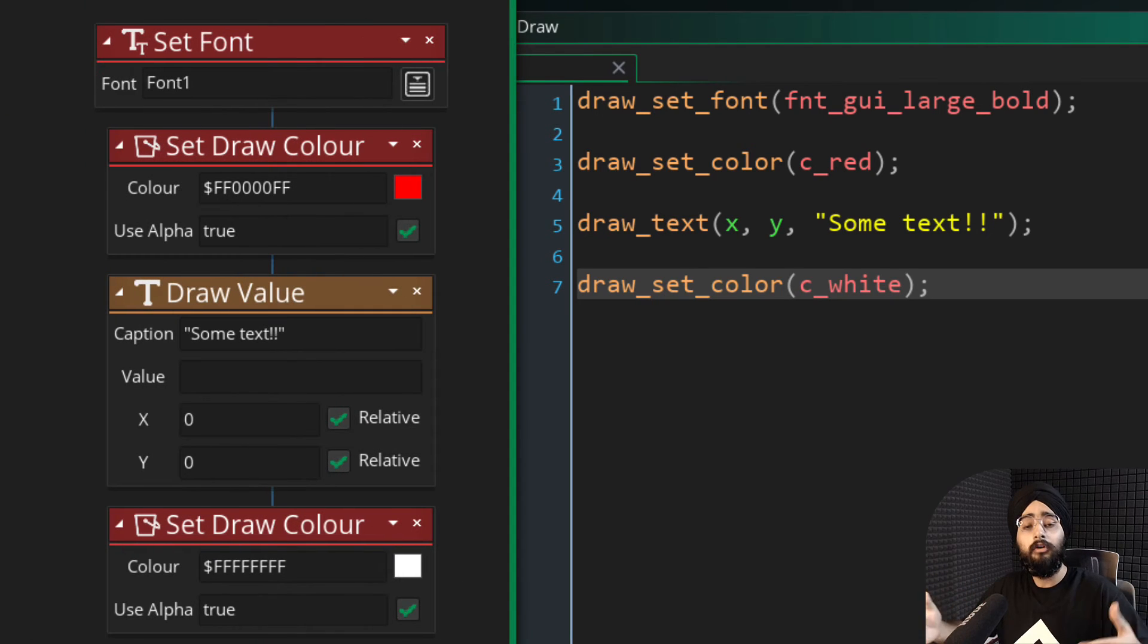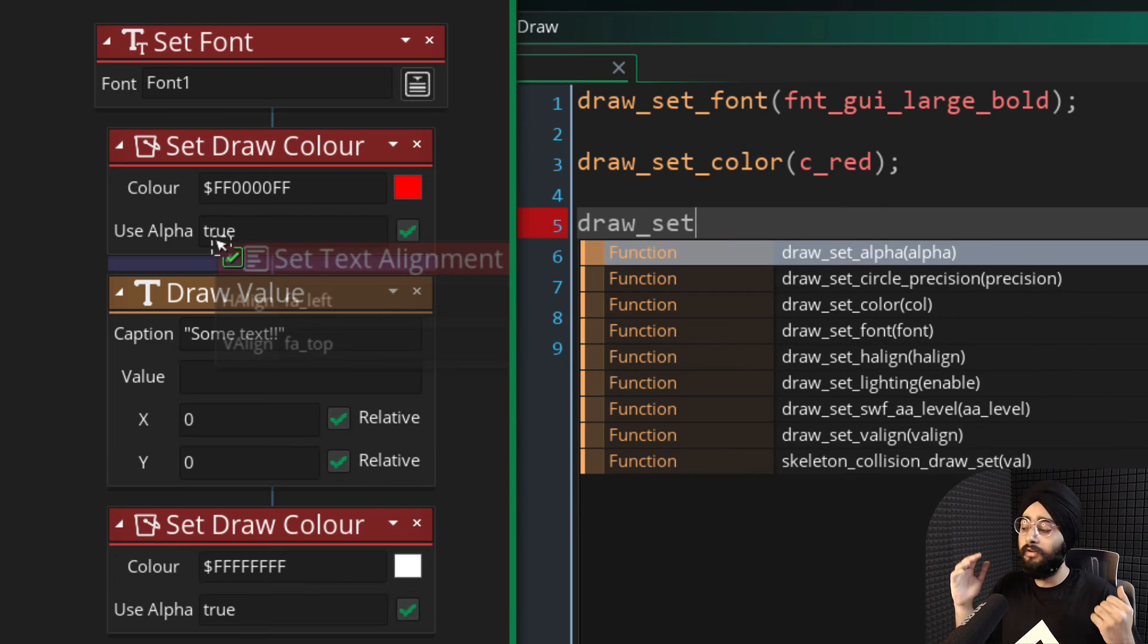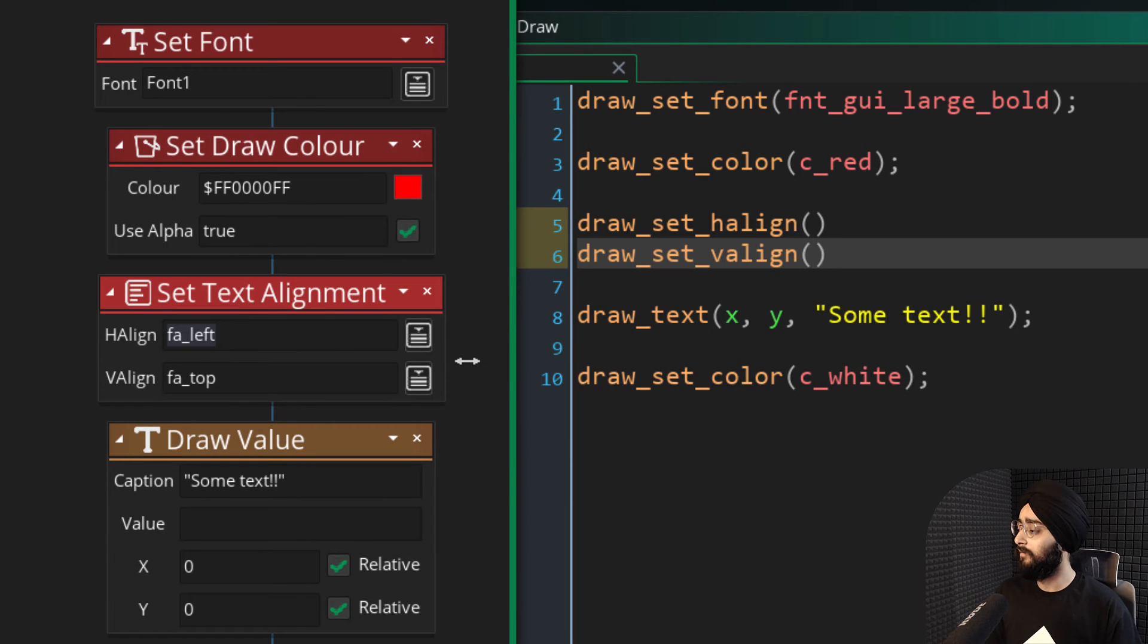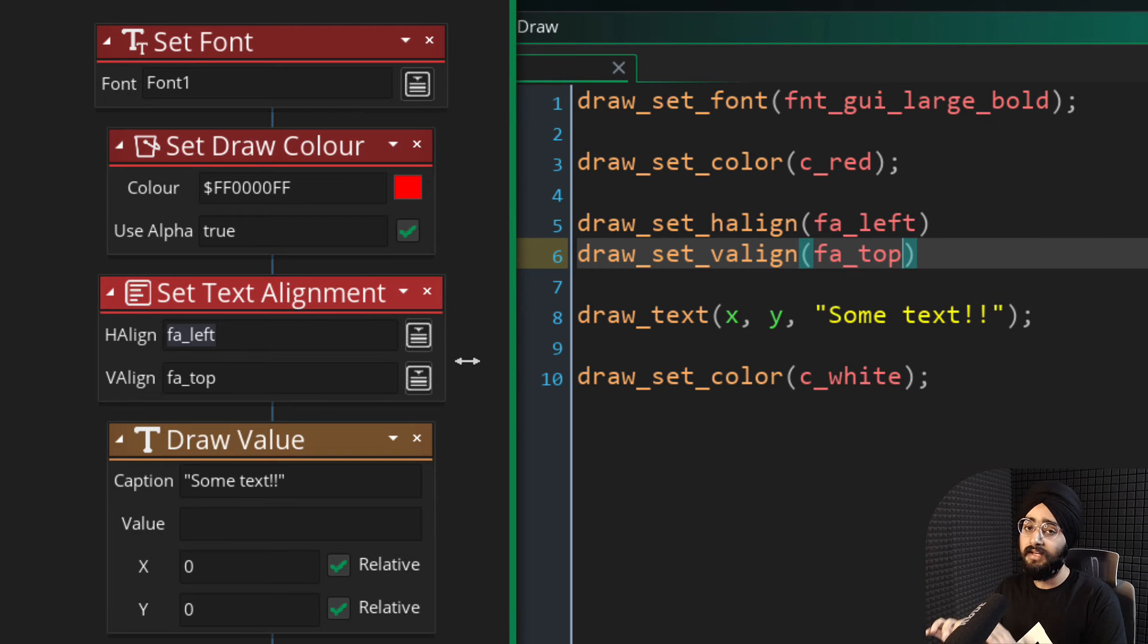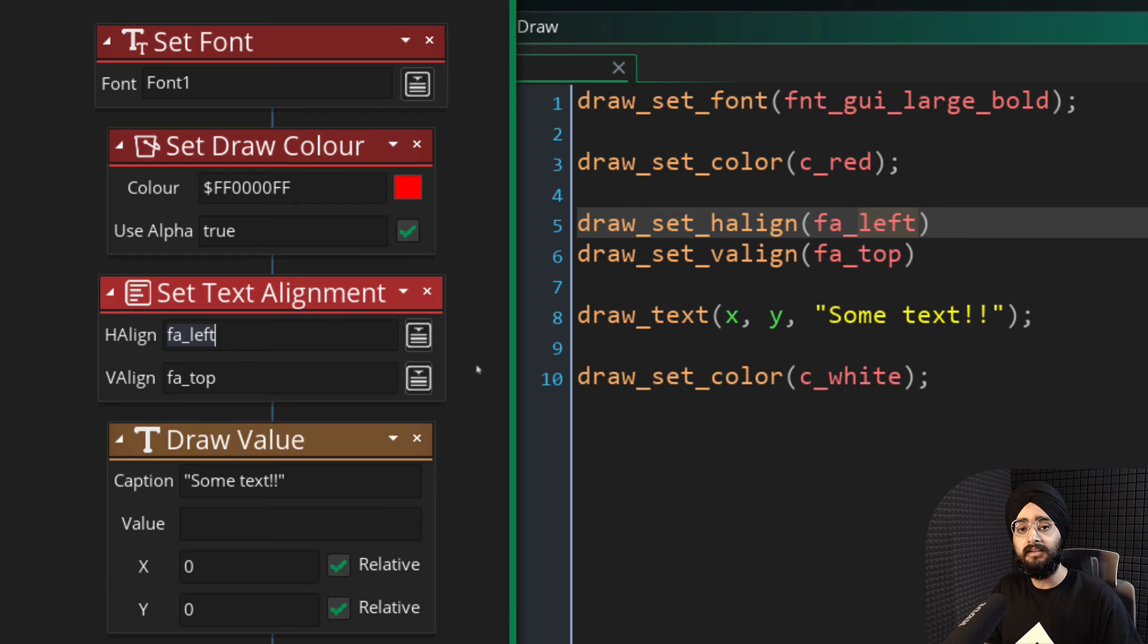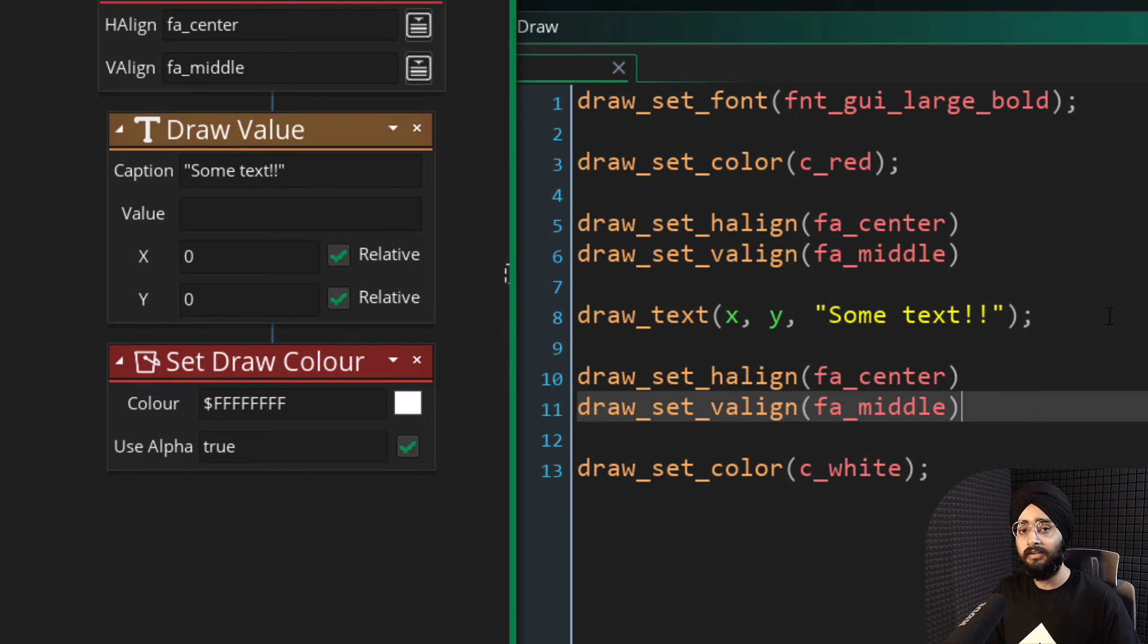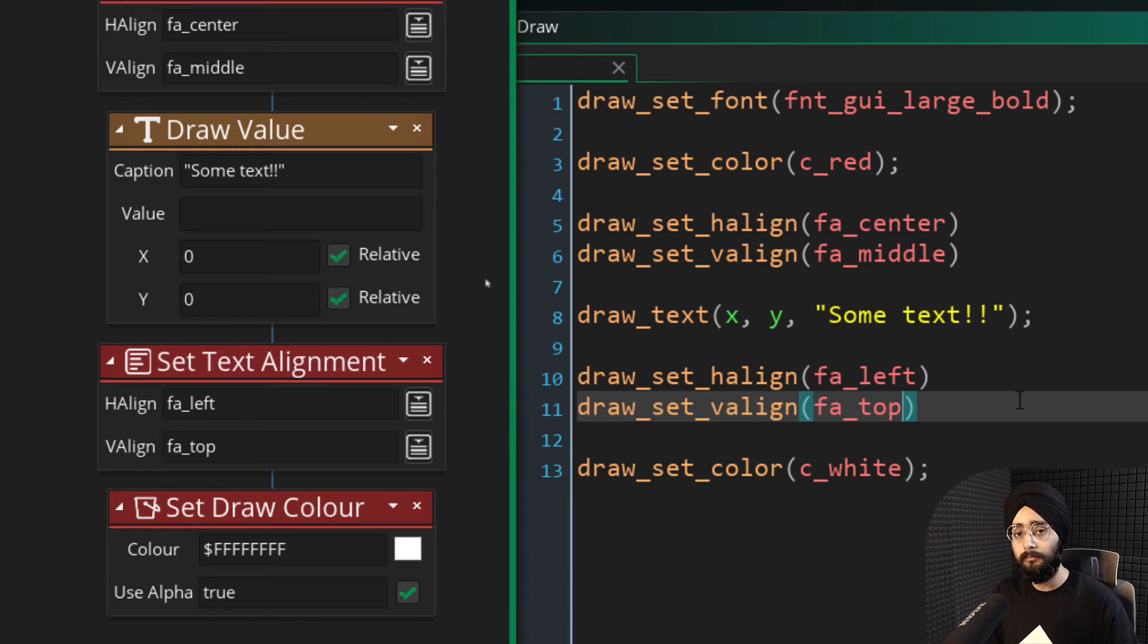Similarly, you can also change the alignment of the text you're drawing. You can set a horizontal alignment and a vertical alignment. By default, these are set to left and top. But if you want to draw text from the center of the point where you're drawing the text, you can set these to center and middle. Just make sure that after you're drawing the text, you reset these alignments back to their default values, which are left and top.